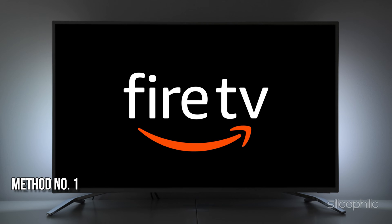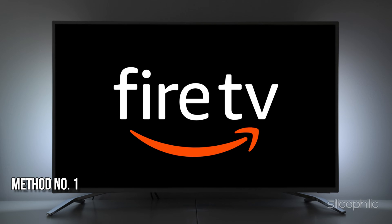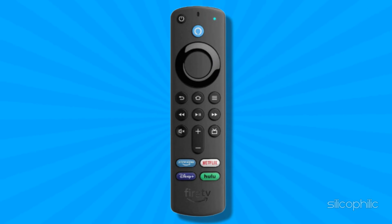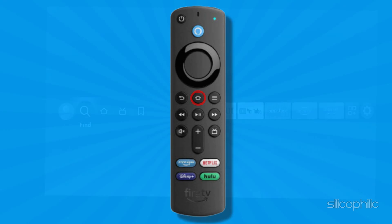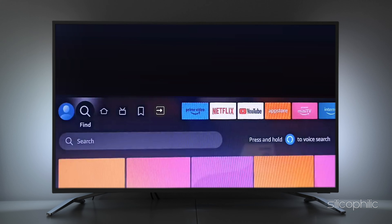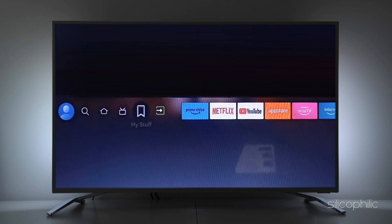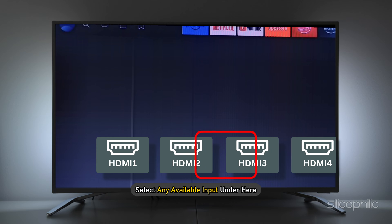Method 1: From Fire TV. When you want to switch TV sources on Amazon Fire TV, you should press the Home button and go back to the Home screen. Then scroll on over to the Inputs option. Now you can select any available input under here.